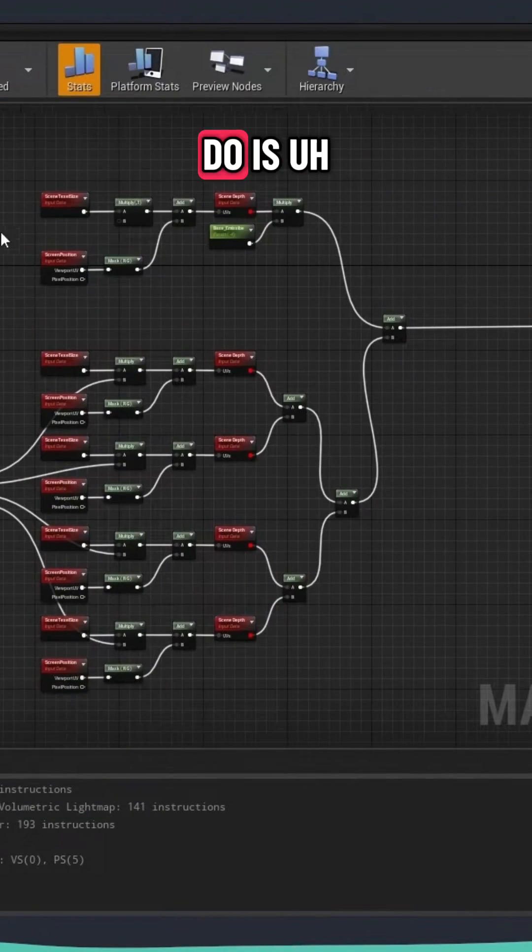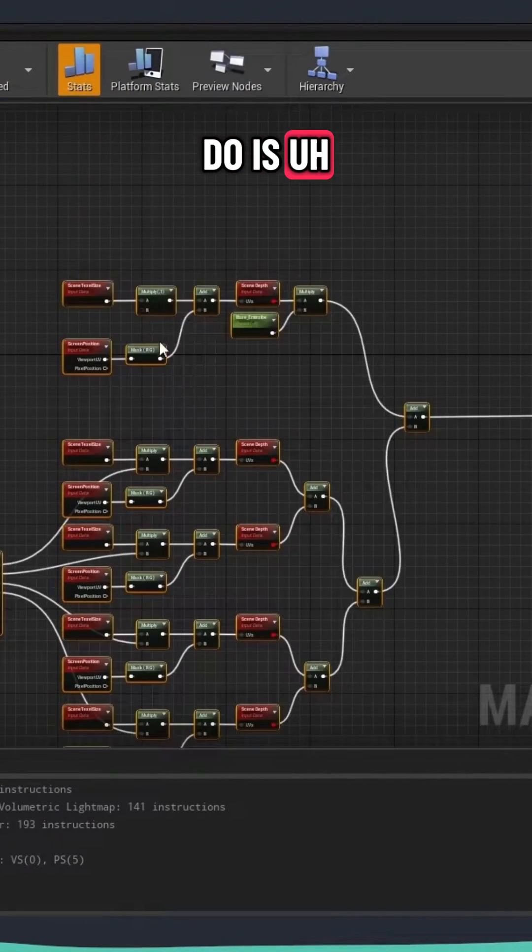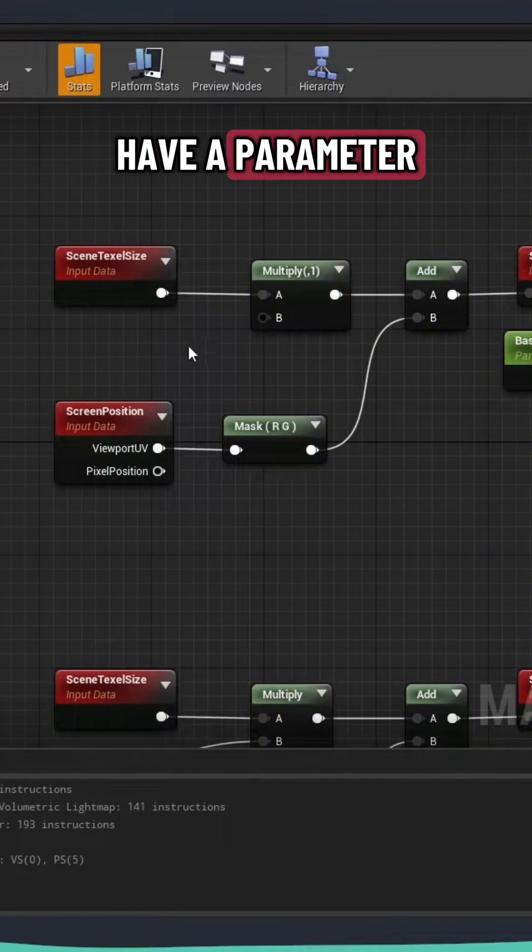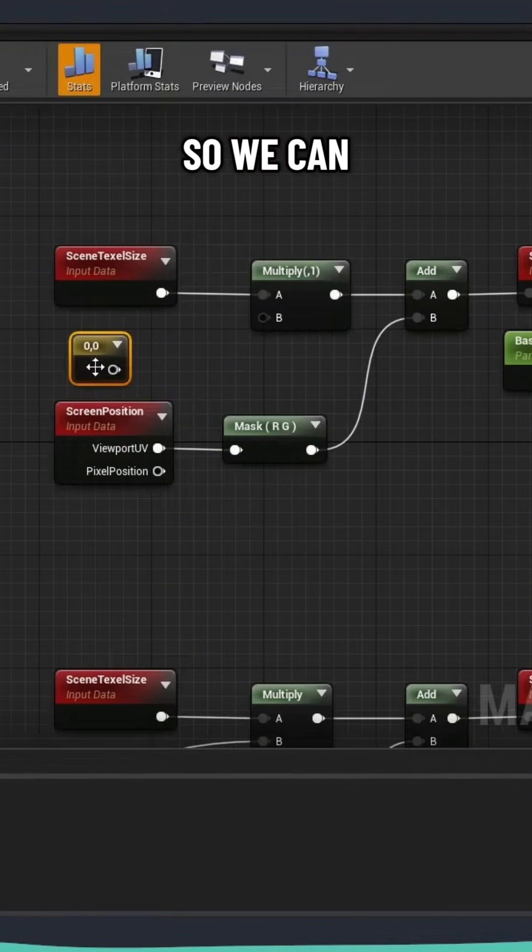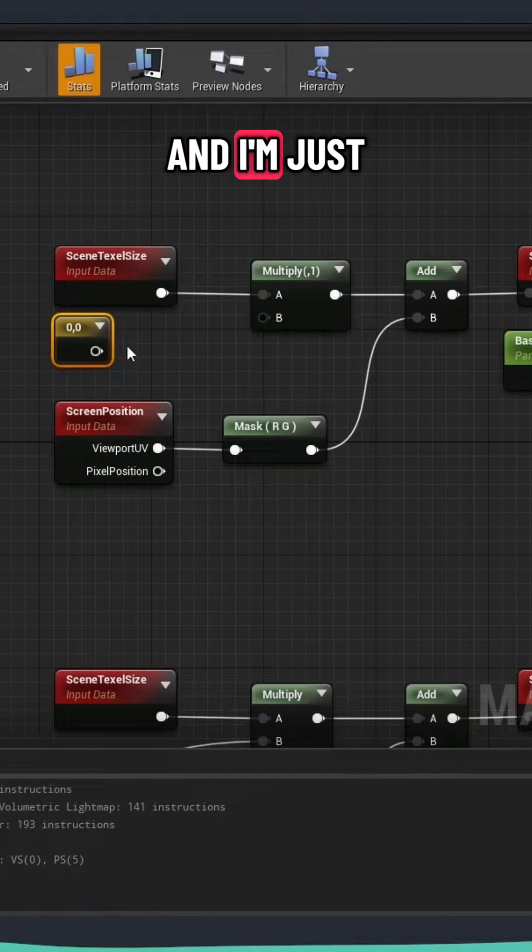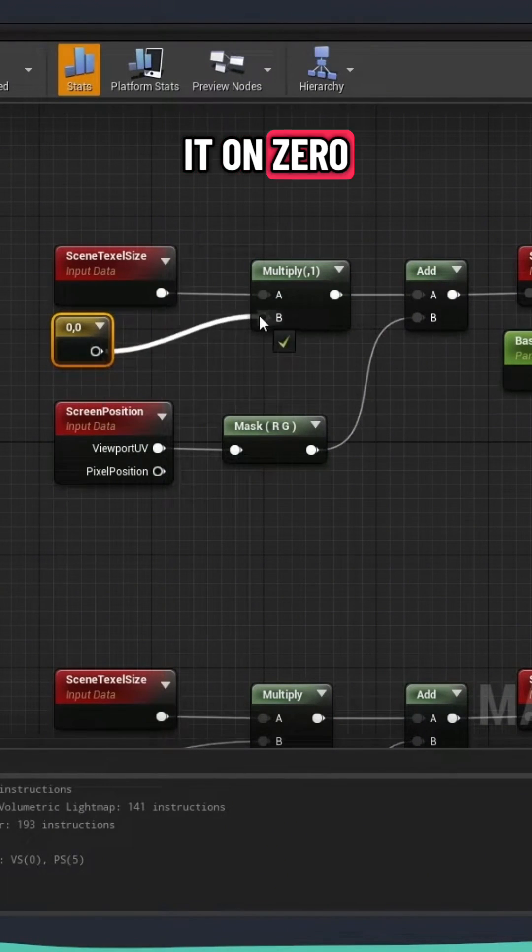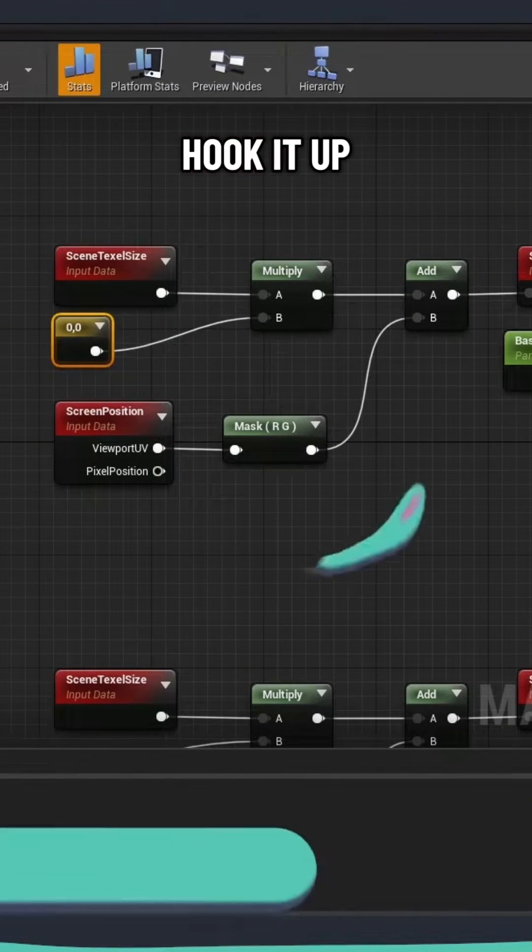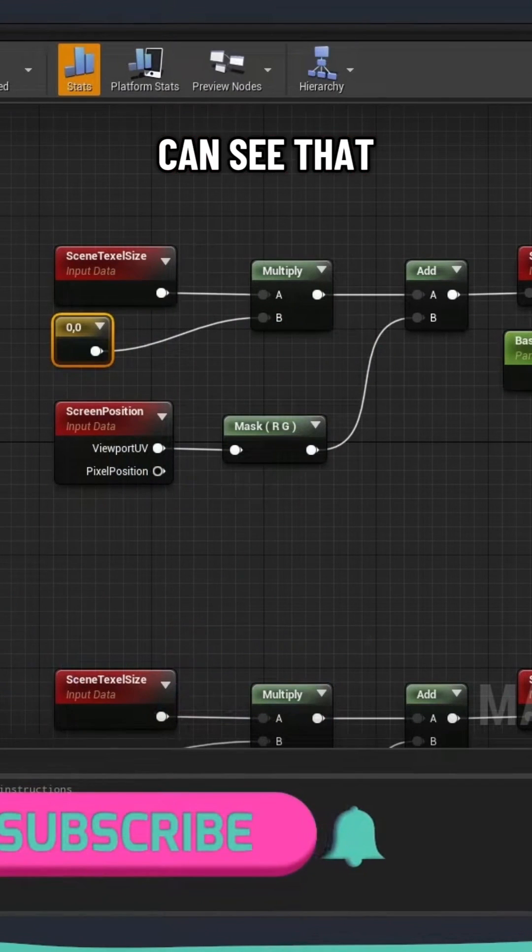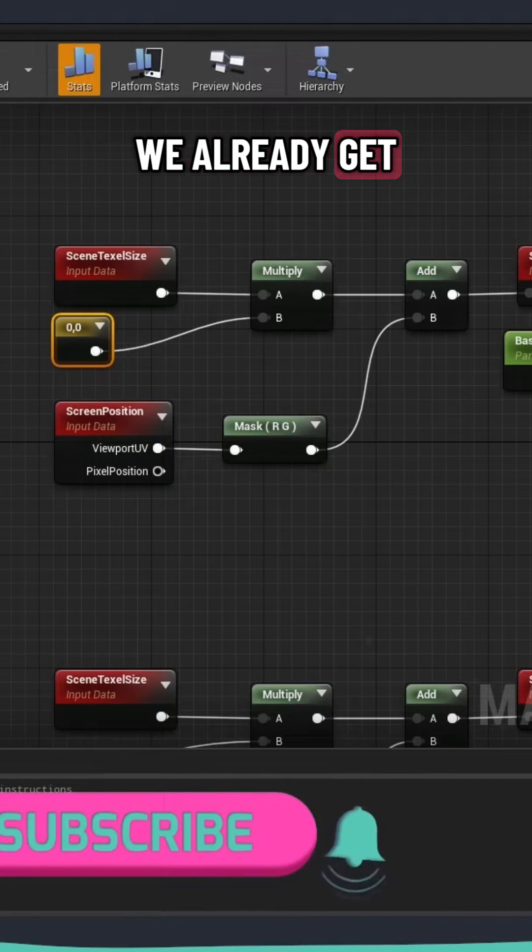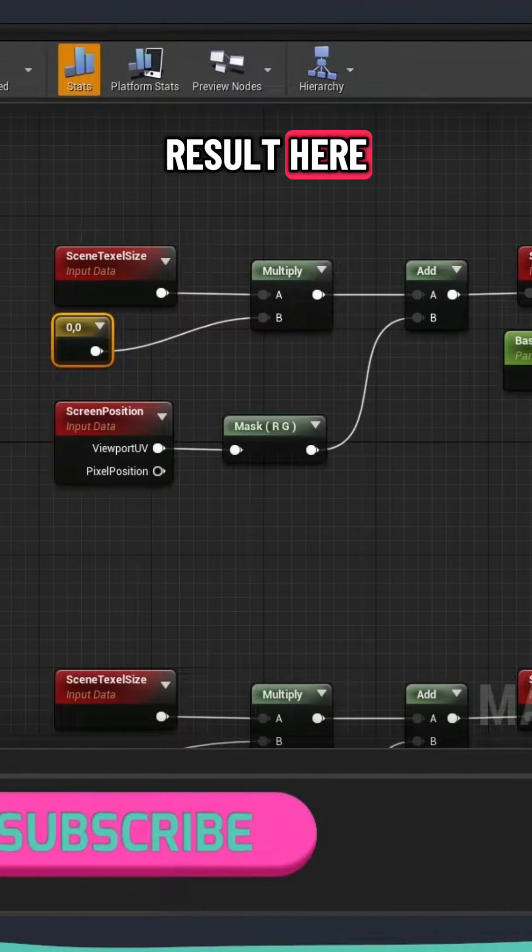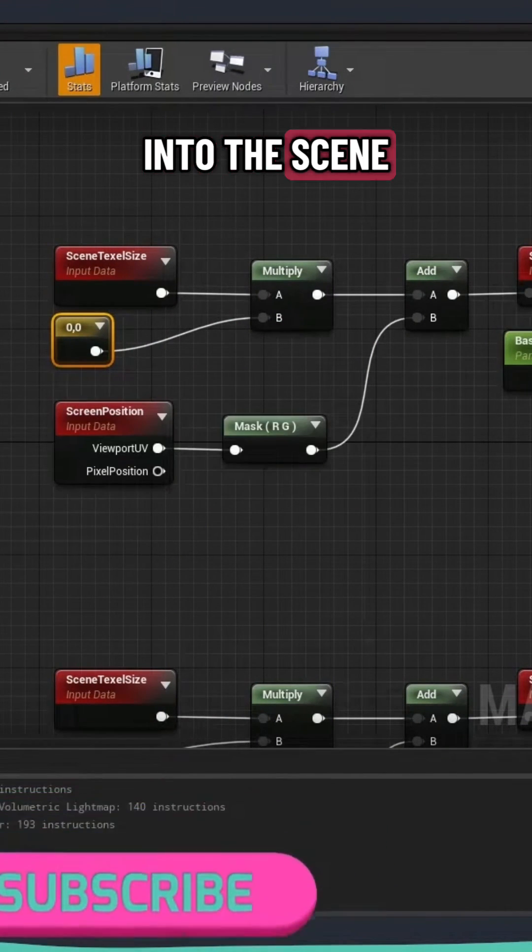So what we need to do is here, you can see that on B, we don't have a parameter, so we can just create a vector 2. And I'm just going to leave it on 0, hook it up over here. And now you can see that we already get a lot of different results here into the scene.